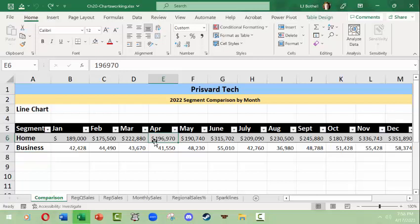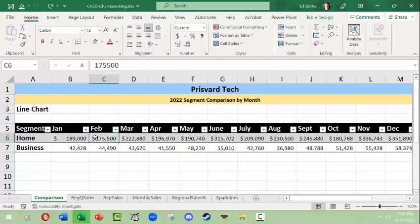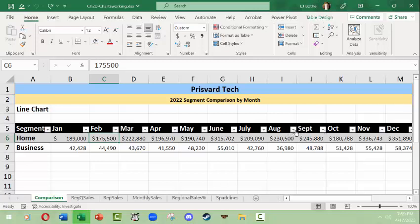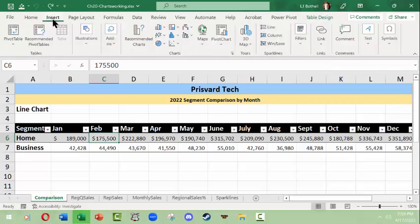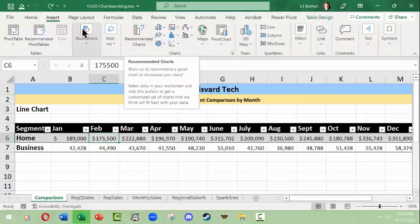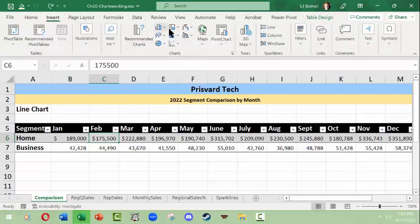So this is going to be a segment comparison by month. We'll be taking a look at the comparison of sales by month of the home and then of the business segment of the market for Prisvard Tech. So I'm going to just click somewhere in this table. This is an actual Excel table object. You could tell because it looks like one and it has all of these little filter buttons in it and you can see the table design up here. But what we want to do is go up to insert and then we can go up into the insert tab ribbons charts area.